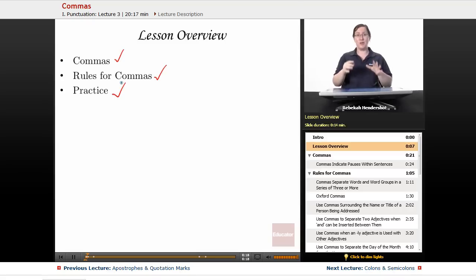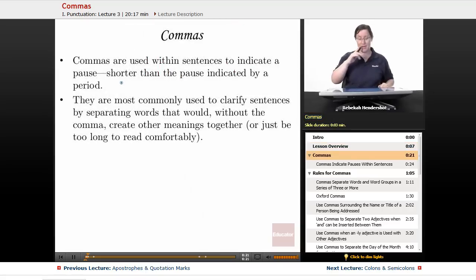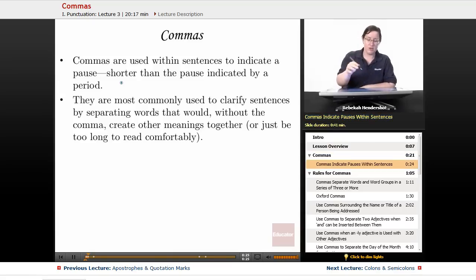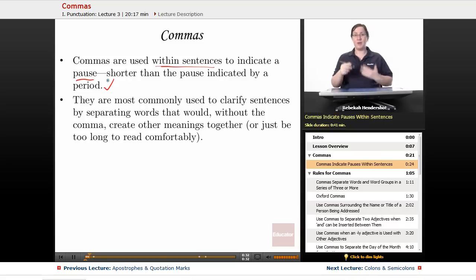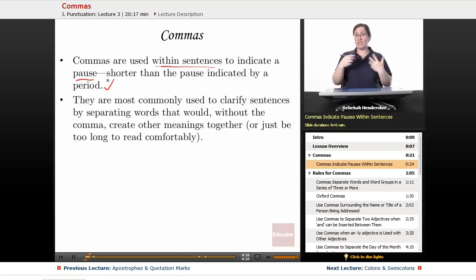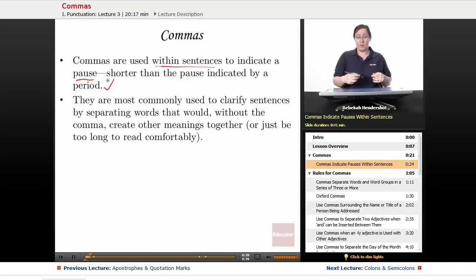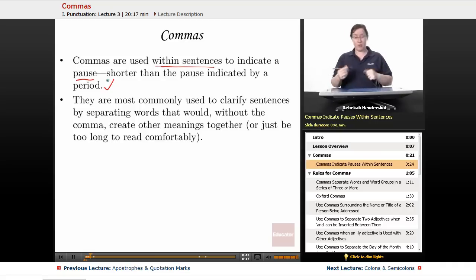Alright, to begin with, what is a comma and what do they do? Well, commas are used within sentences to indicate a pause shorter than the pause indicated by a period. Ideally, a period indicates that you stop and take a new breath if you were reading these sentences aloud. A comma just indicates that you stop for a moment, but you don't take a new breath — you just pause, then on you go.